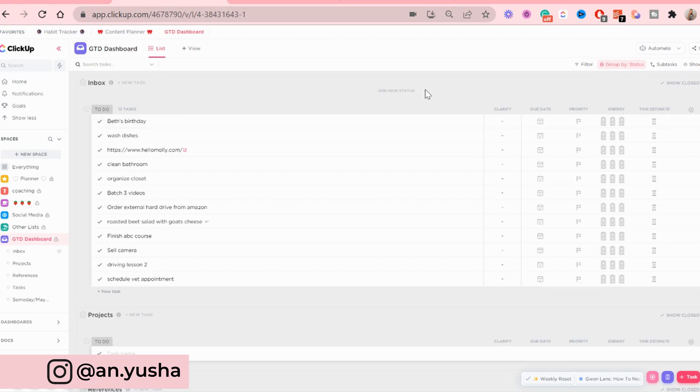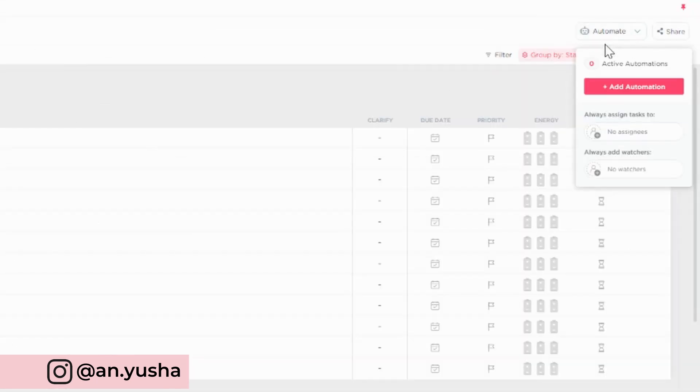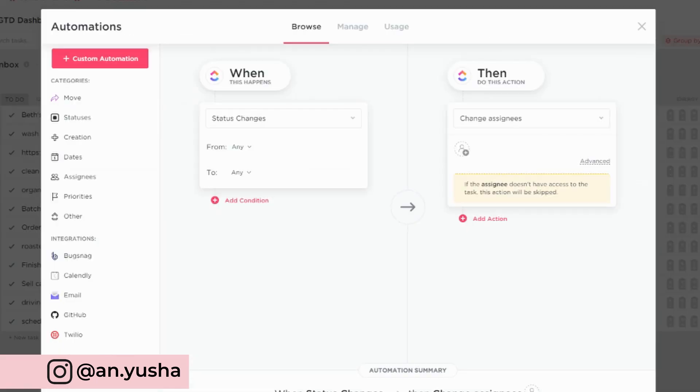So the next thing we're going to do is we are going to add automations. So I click here, add automation.